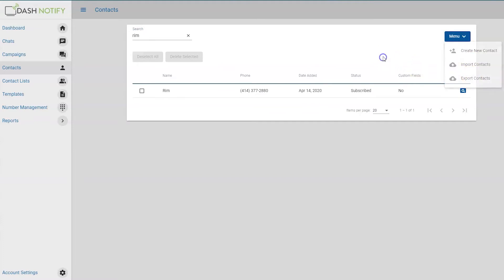To delete contacts, click the checkbox next to each contact you want to delete, and then click the Delete Selected button.